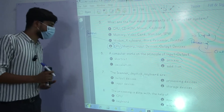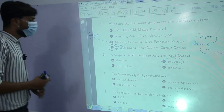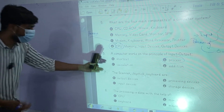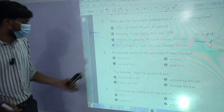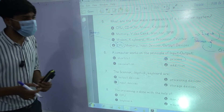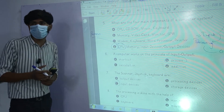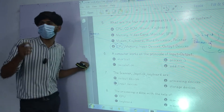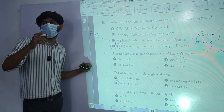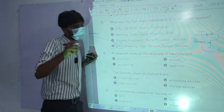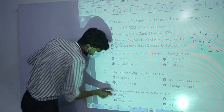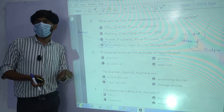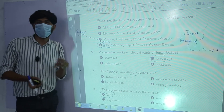The scanner, joystick, and keyboard — whatever devices you have in front, scanner, joystick, and keyboard are all input devices. So option C is correct. The processing is done by the CPU. Whatever instructions we give to the computer are processed by the CPU. CPU stands for Central Processing Unit — we call it the computer's brain, and it is the main component.